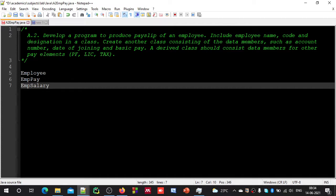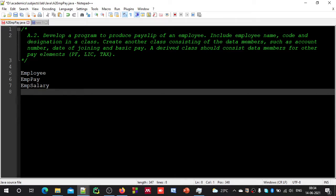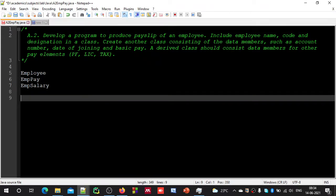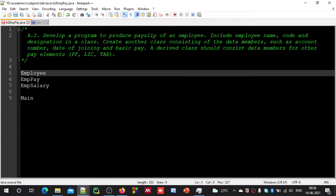Now we have three classes. It is time to figure out which data members or properties and methods should be inside these classes. Looking at the question, you can easily guess what the data members are: name, code, designation, joining date, basic pay, PF — these are possible properties inside these classes.